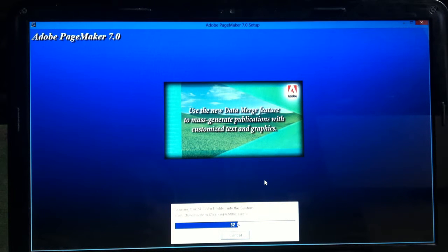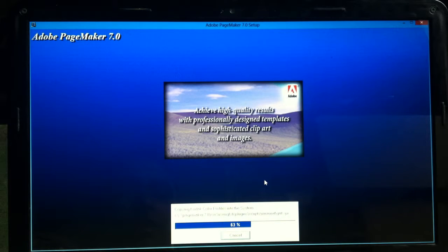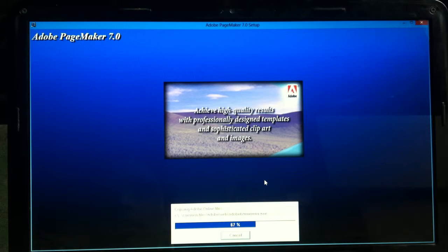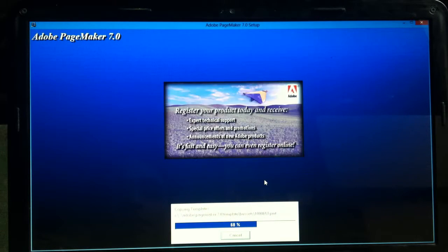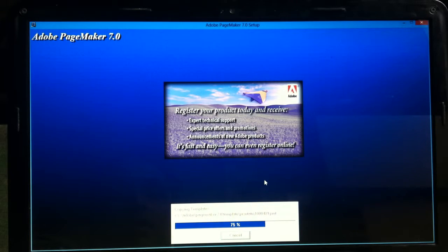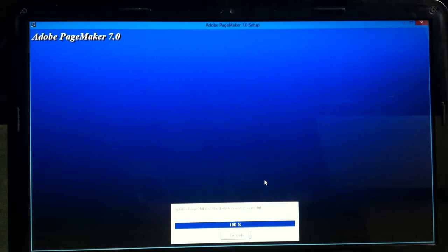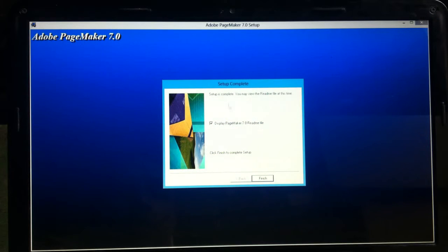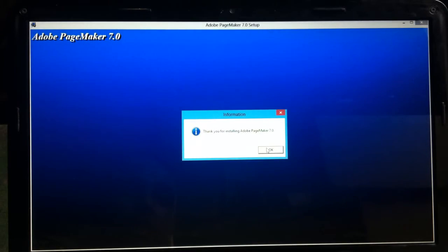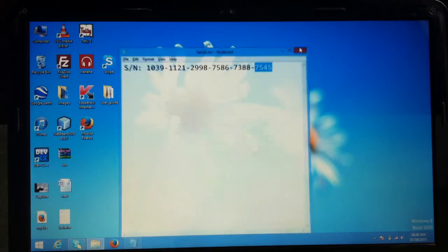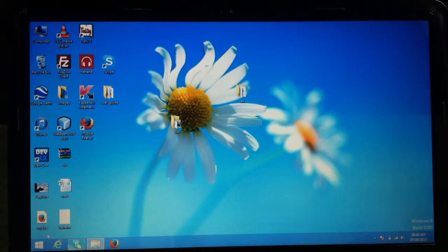The installation progress is going on — 40%, 53%, 57%, 63%, 67%, 70%, 73%... and now 100 percent, it's done! It asks whether you want to display the Pagemaker readme file — I don't want that. The installation is finished and Pagemaker is now installed on my machine.